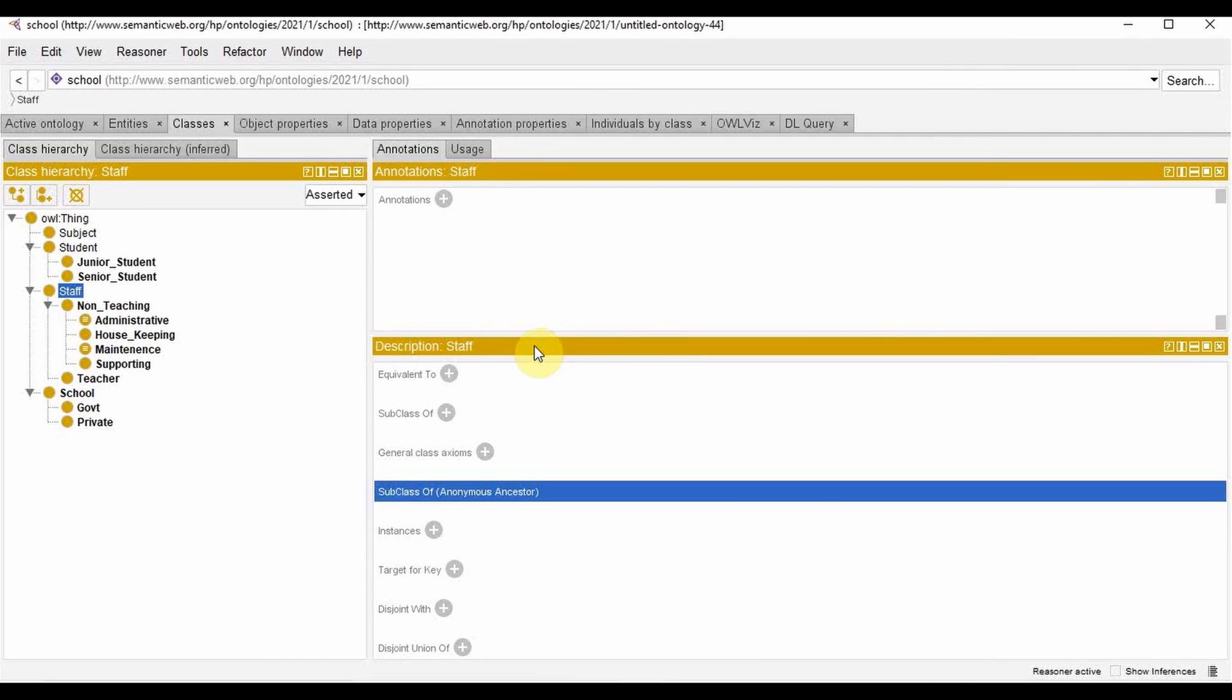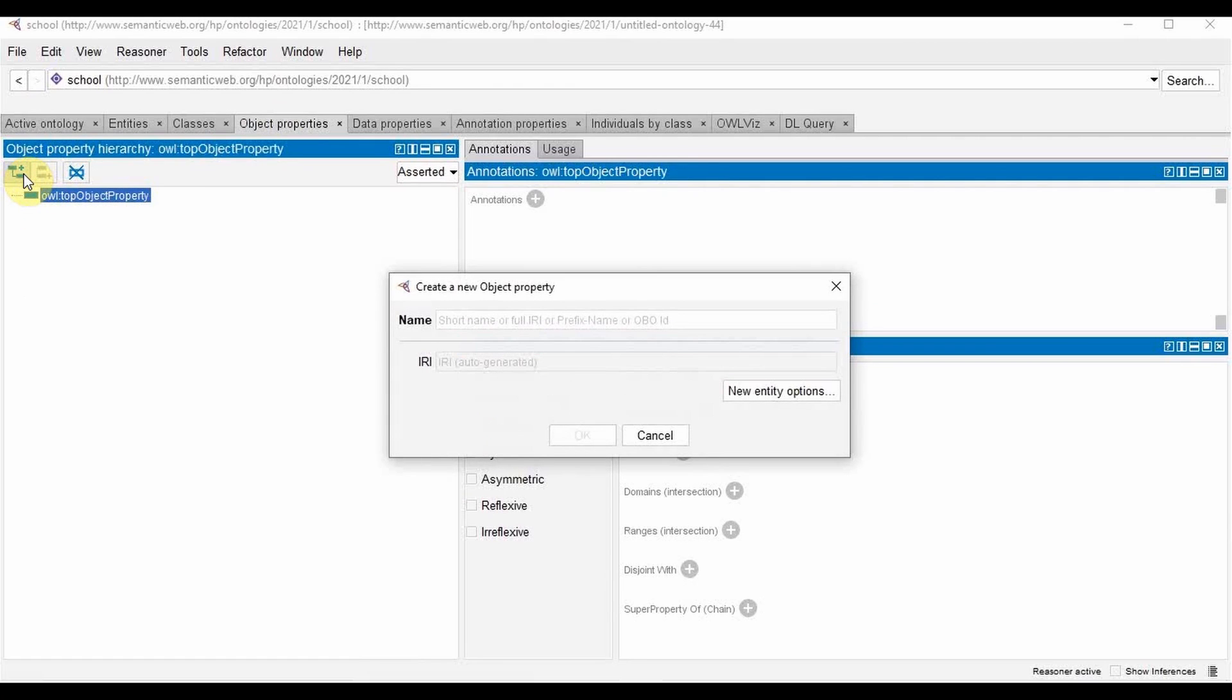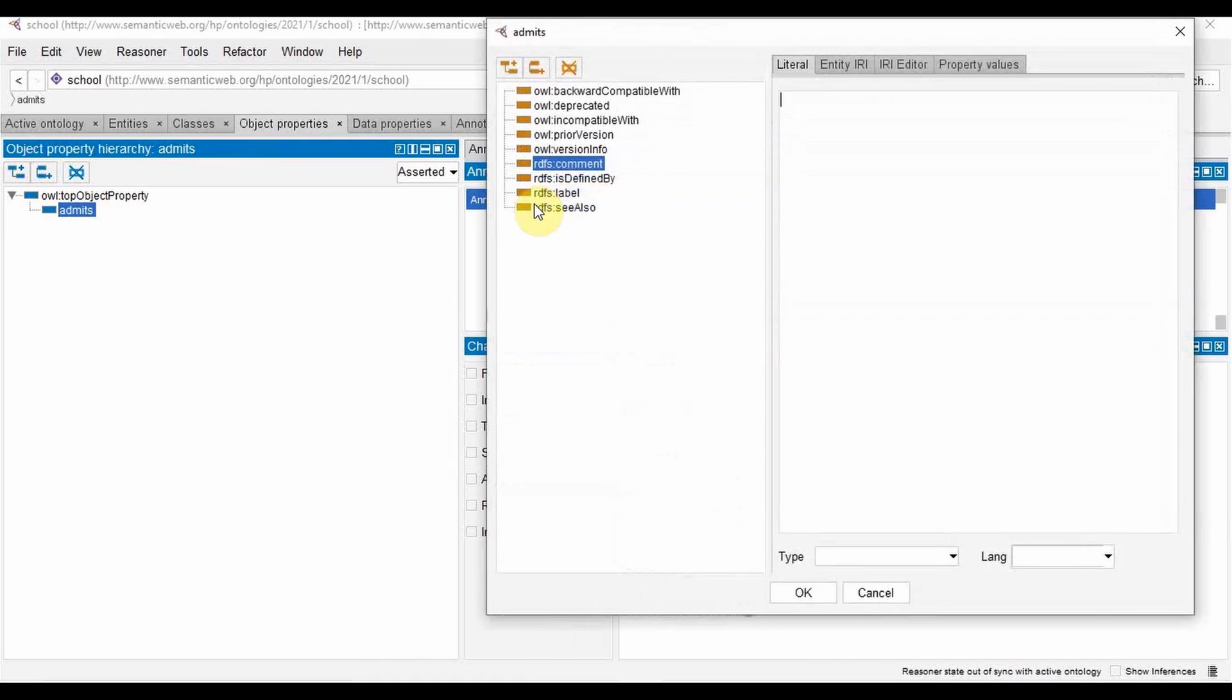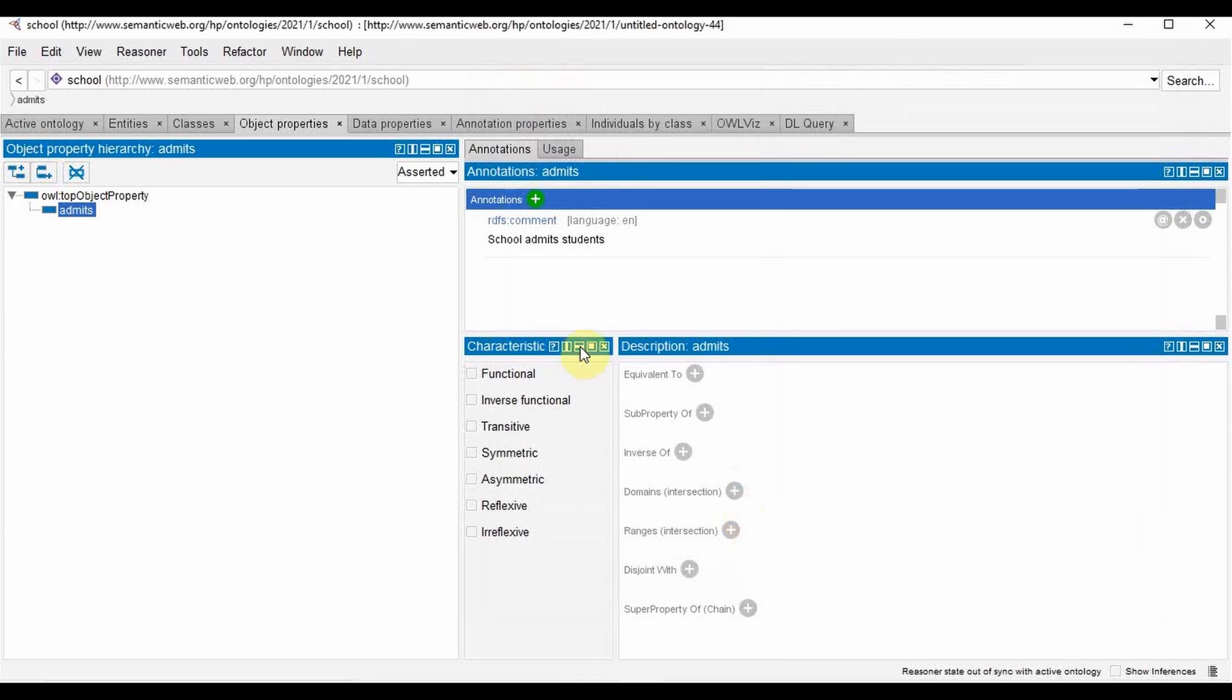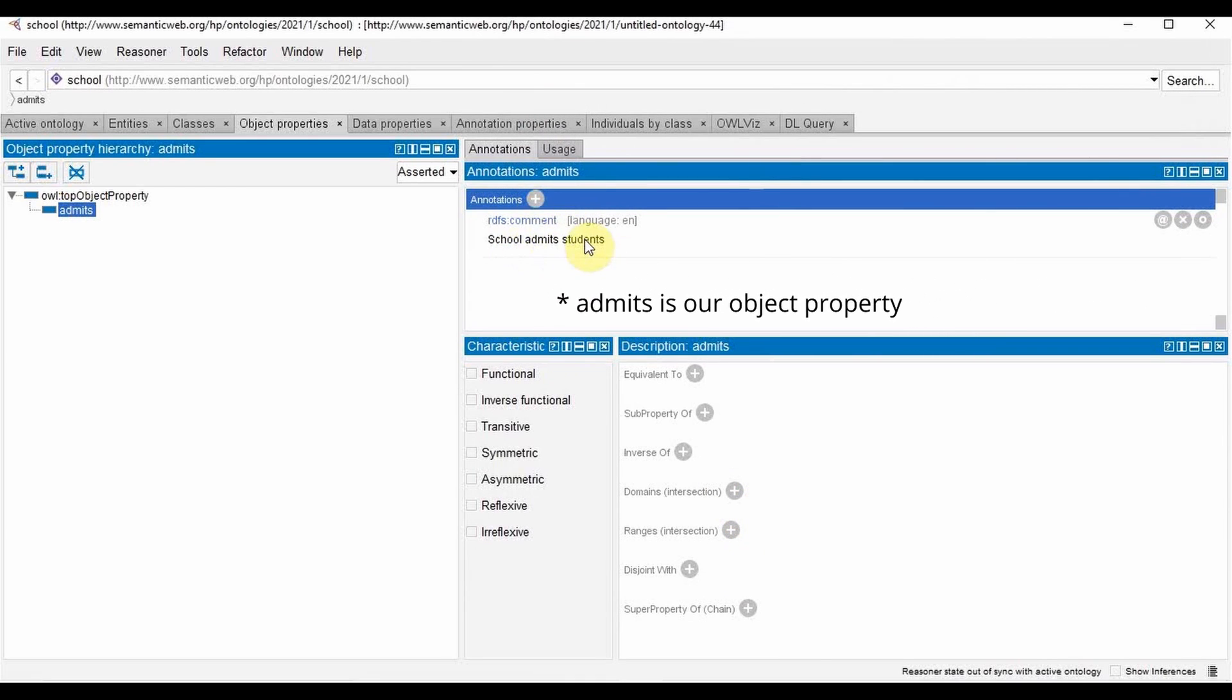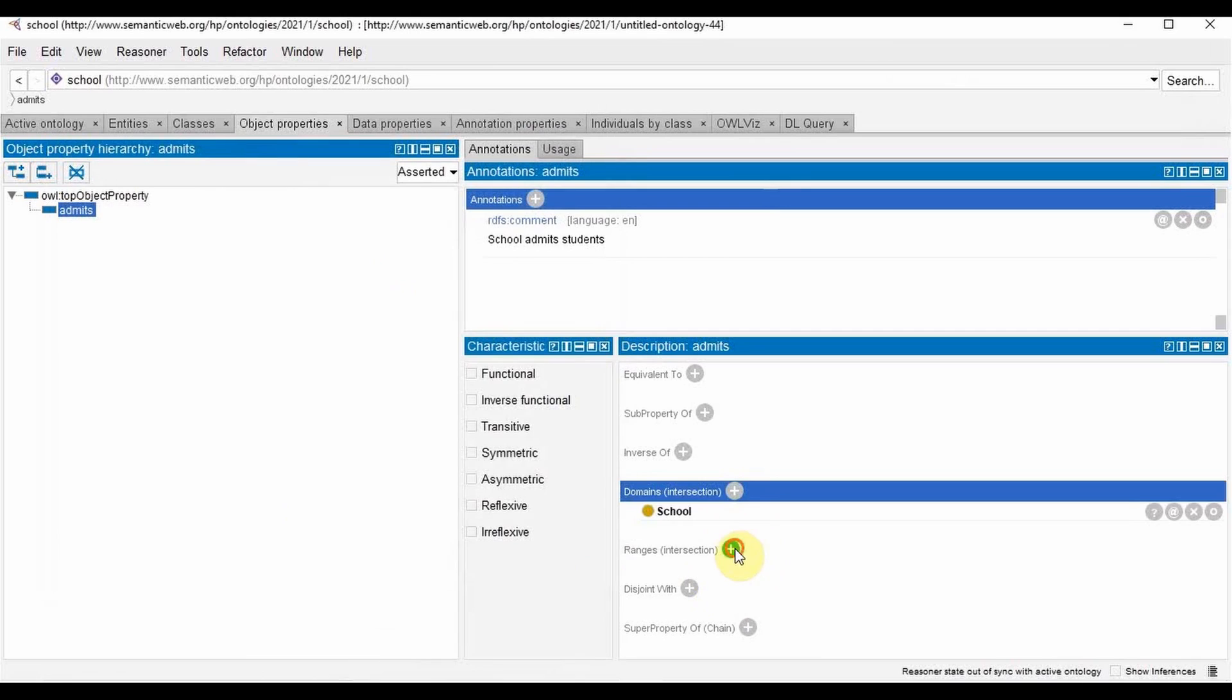Now that we understood classes, let's move on to object properties. Object properties define the relation between classes. To define an object property, we can click the top object property, add a new sub property, and we will say admits to show that school admits students. We can give a description in the annotation, language English, school admits students. Now here we have to define the domain and the range. So the domain will be school and our range will be student.